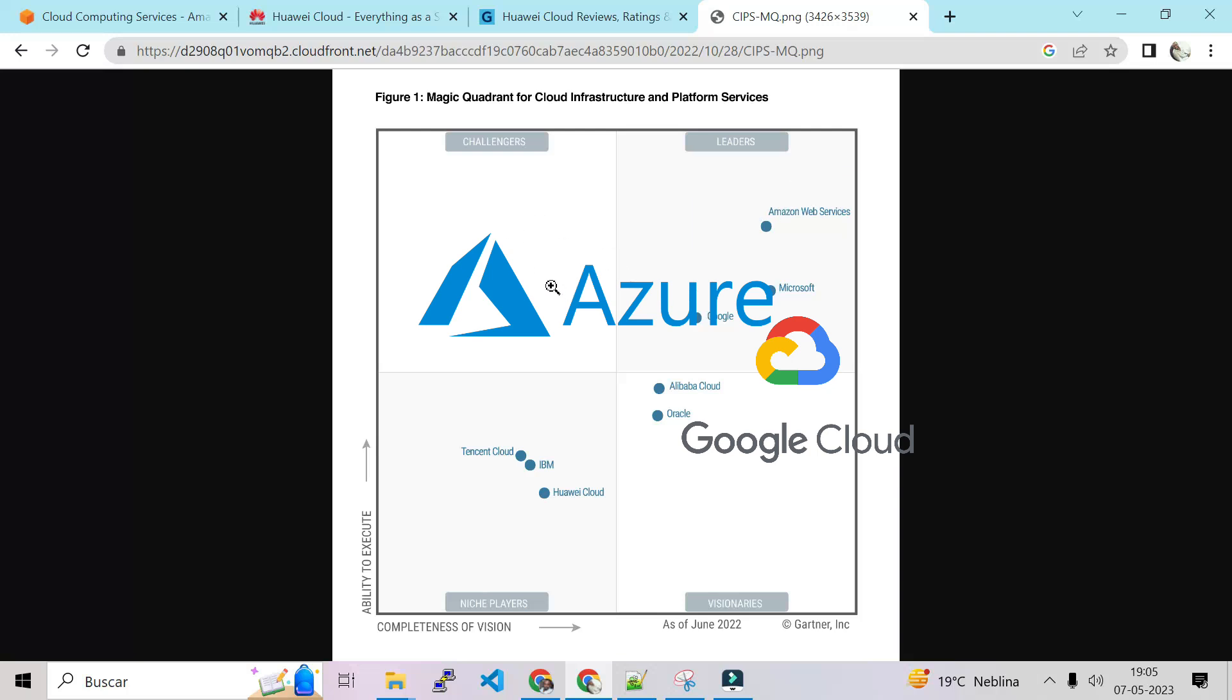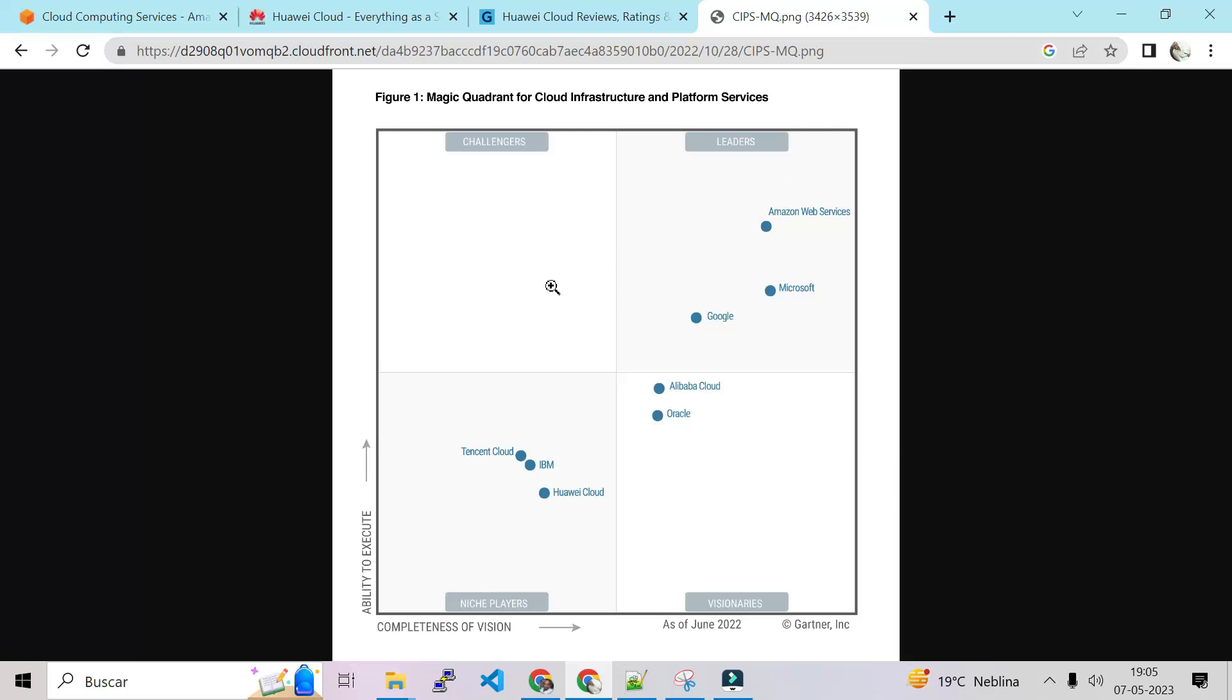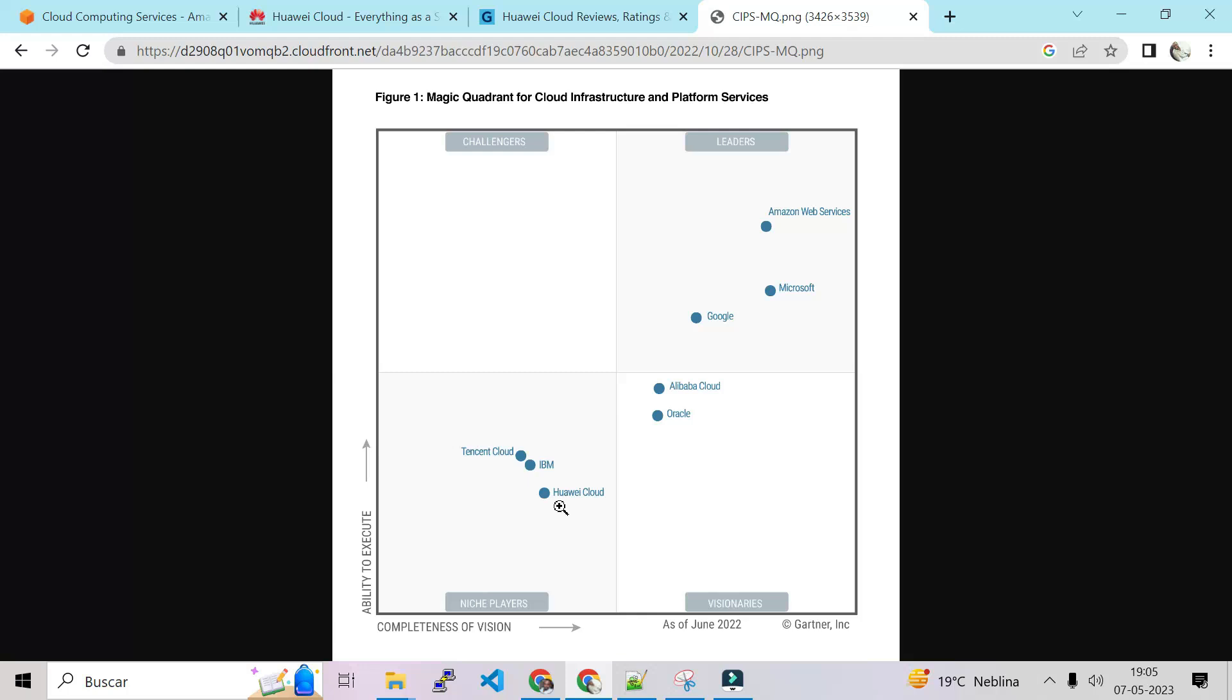So in challenger we don't have any challengers here, but as you can see Huawei Cloud is here as a niche player. So that means it's in a good standing. This last square is for last year 2022.